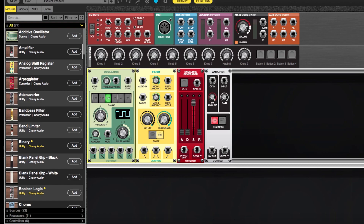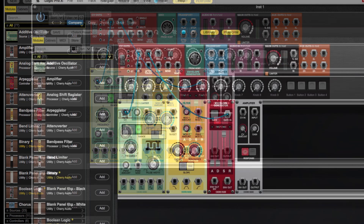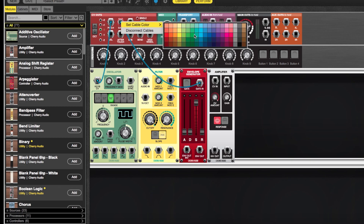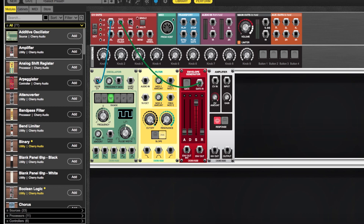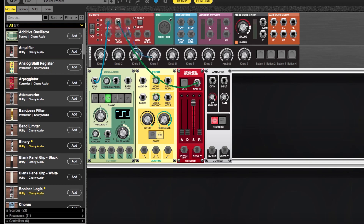Now I'm going to wire everything up. I'll start by routing the pitch CV — I'm clicking and holding, and you can see the outputs are grayed out because you can't plug an output into an output, but all possible input destinations are shown normally. Now I'm going to route a gate signal to the envelope generator. You can change cable colors up here, or by right-clicking on specific cables. Every output on Voltage has a built-in multiple, which is super convenient. If I wanted to plug this gate into multiple destinations, I just single-click and a six-jack multiple opens up. To remove a cable, just drag it to nowhere and it disappears.